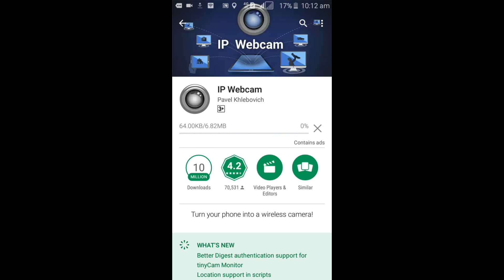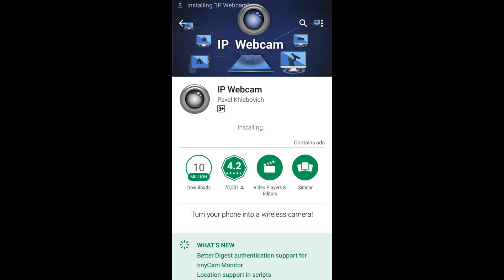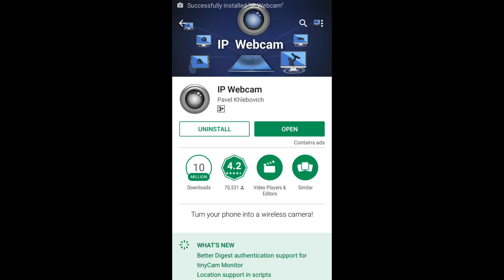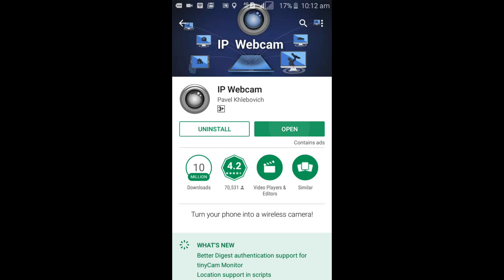Now the download process has started. Download complete, and it's installing. Now it's successfully installed on my phone, so I'm going to open it.